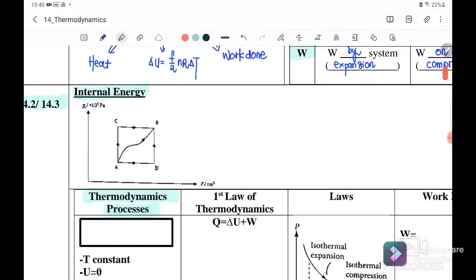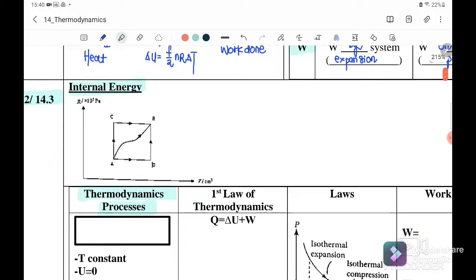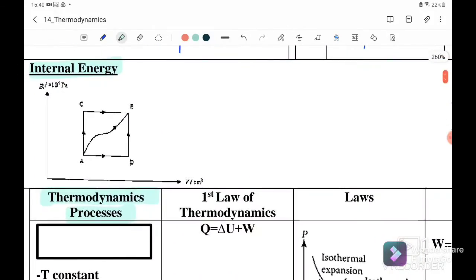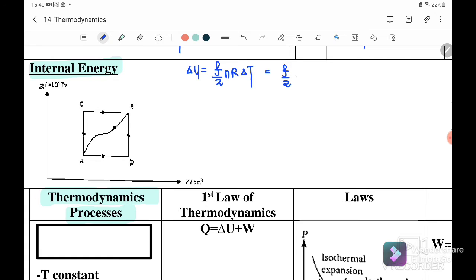Next, 14.2: internal energy. The internal energy equation equals F over 2 times NRT (change in temperature), or we can write it as F over 2 times NKT. It depends on what information we have.